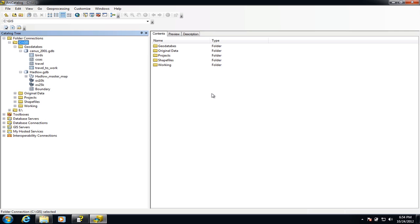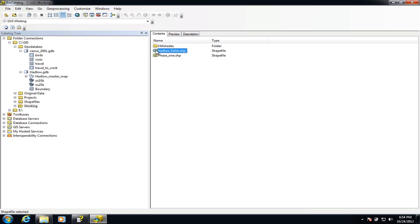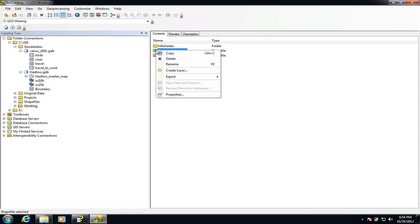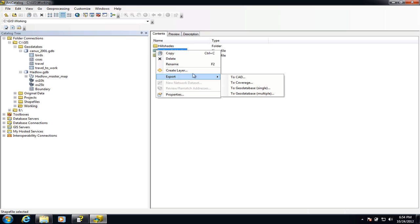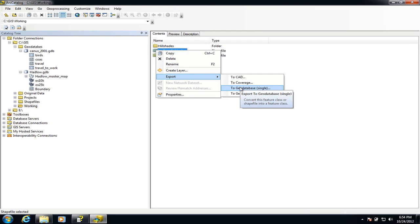I've got a shapefile ready here to go and the first thing I'm going to do is import it into my geodatabase, and then I'm going to look at how we manage the attribute data in a couple of different ways. So first of all I'm going to bring this shapefile into the geodatabase, and for this I need to do the export command — export to geodatabase — and it's a single file so I'm choosing the single option.